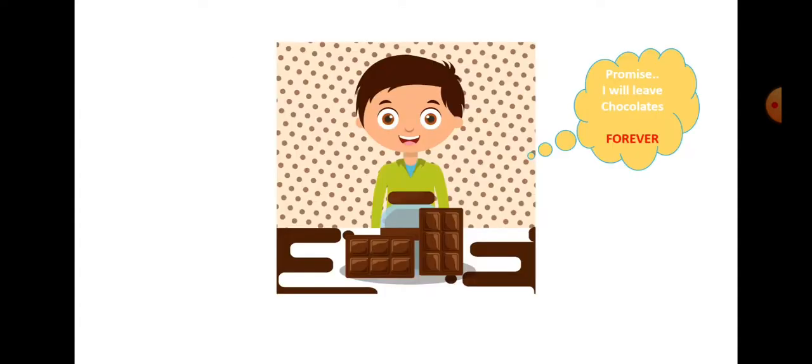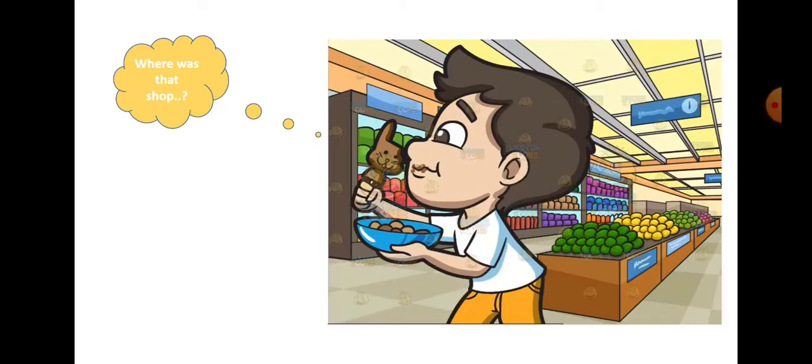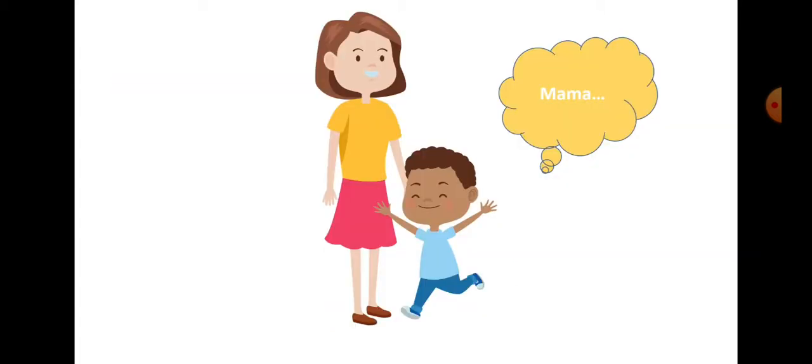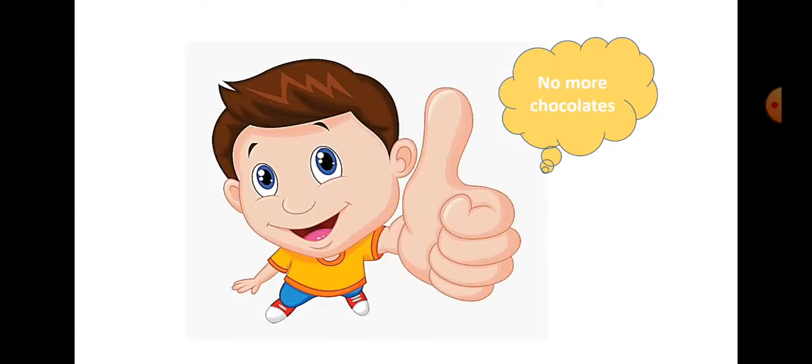John became desperate and ran to find the candy shop. He pleaded to have his mother back. But the storekeeper told him to give up chocolates in order to get back his mother. It was a difficult choice, but John loved his mother more than anything else, even chocolate.